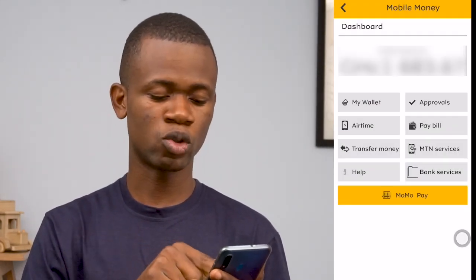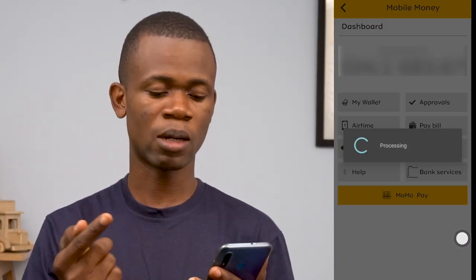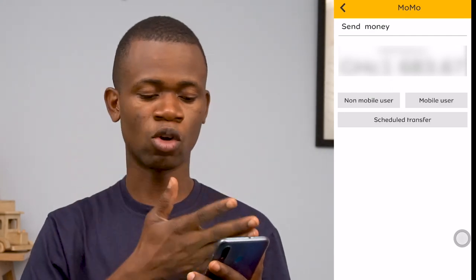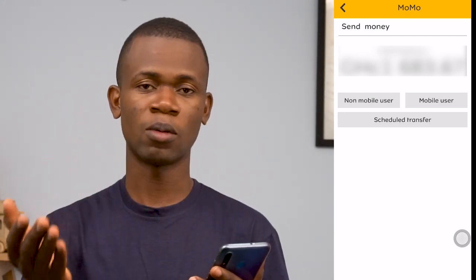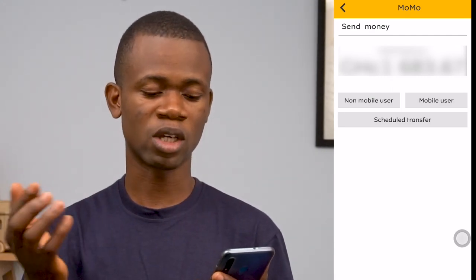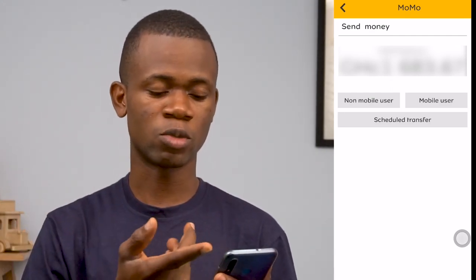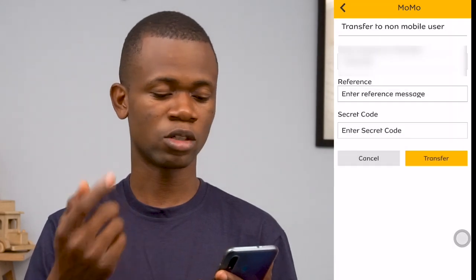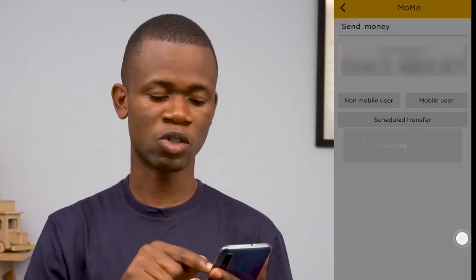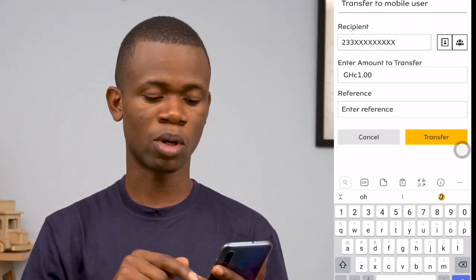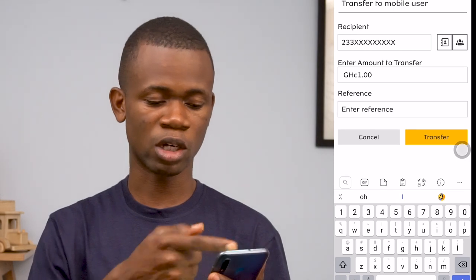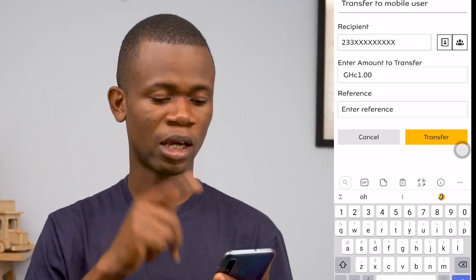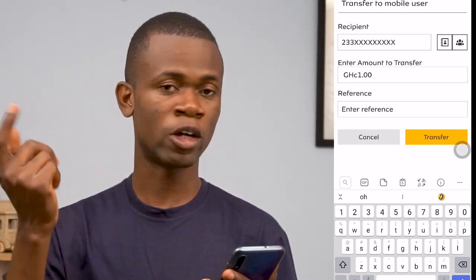The same way, if you want to transfer money, you come to the transfer option. You have both the non-mobile money user and the mobile money user options. You specify the details of the person, then make the transfer. For the mobile money user, you specify the amount, the number, and the reference, then go ahead to transfer.